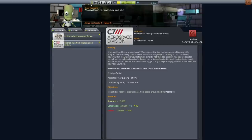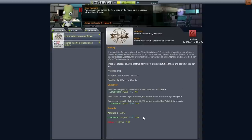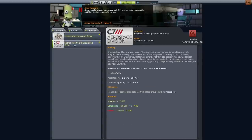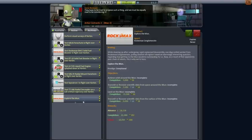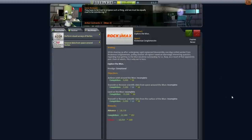As I try and remember what I'm doing here, we've got this 'perform visual surveys' thing with two locations to cover. We have this in-flight one, and the surface one is a little bit trickier — I might have to hold off on that. And then we have this 'scientific data from space around Kerbin,' which I'm going to prioritize first. Once we do that, I'm going to aim to start exploring the moon. But let's go to the VAB and talk about the rocket equation.